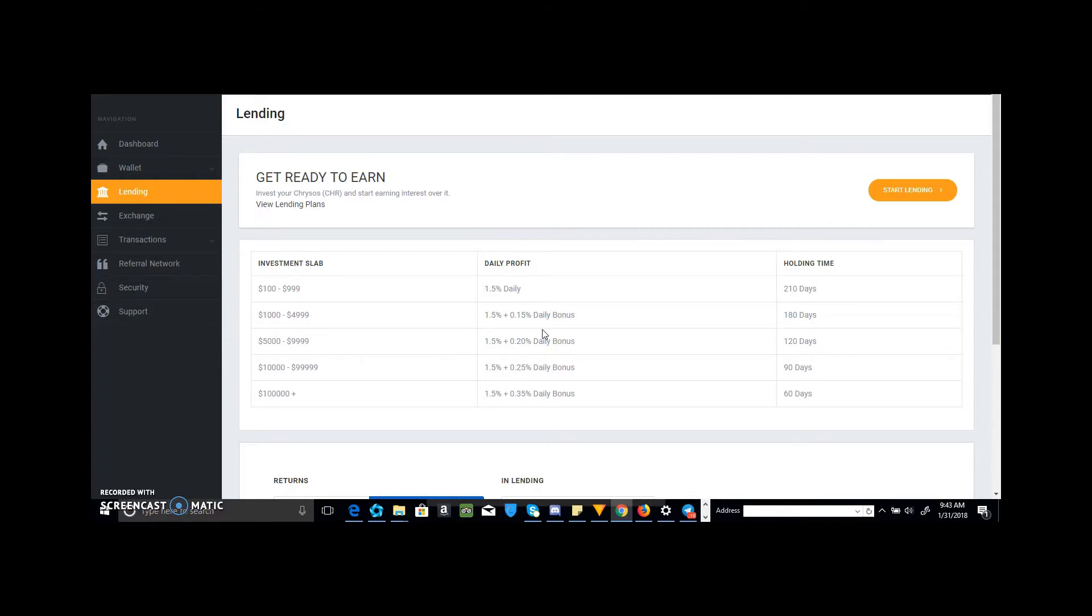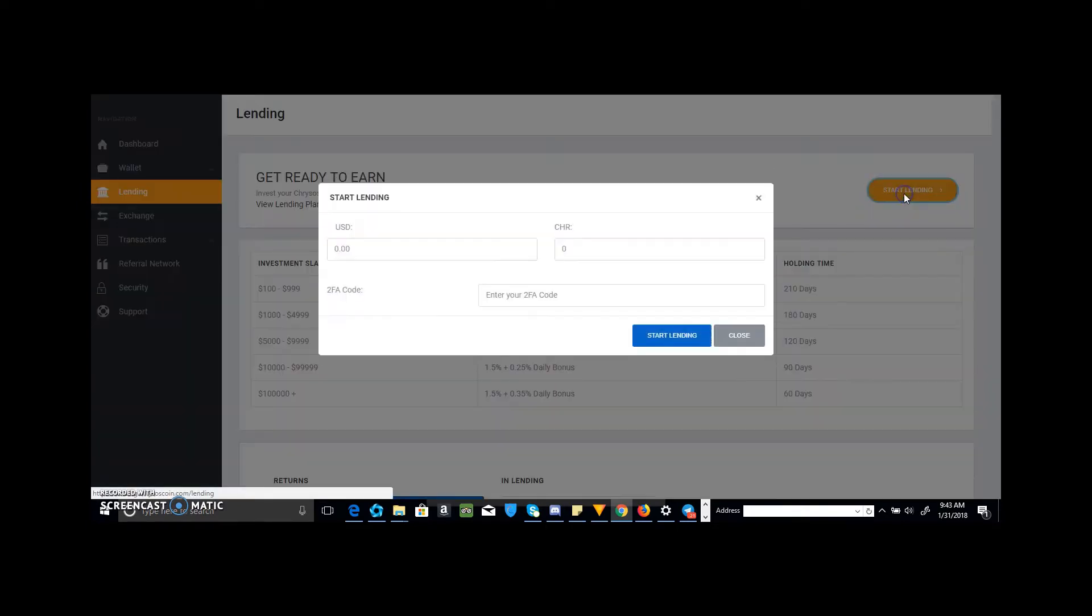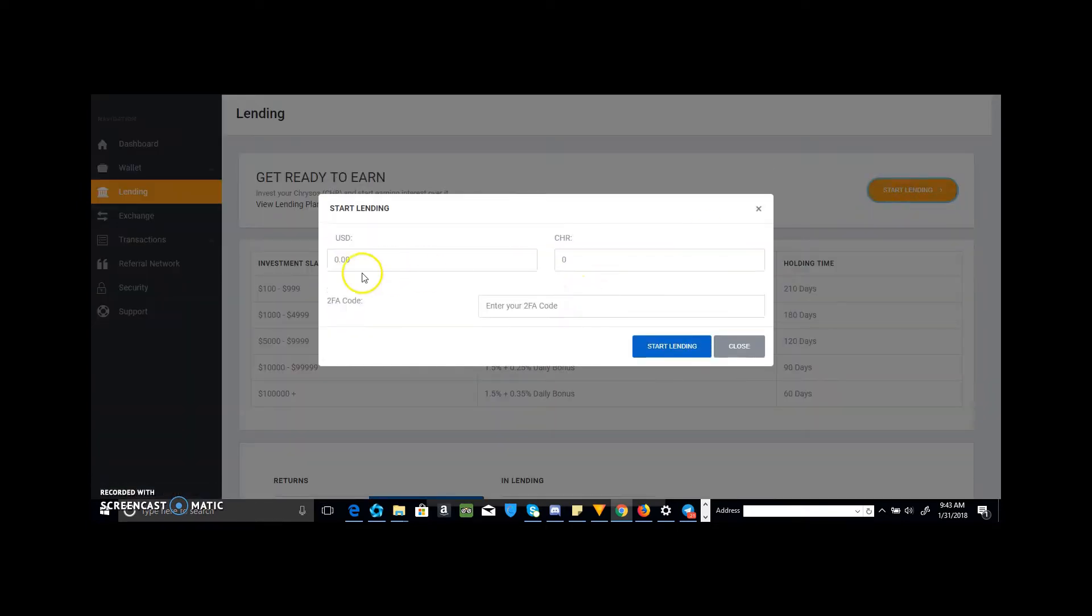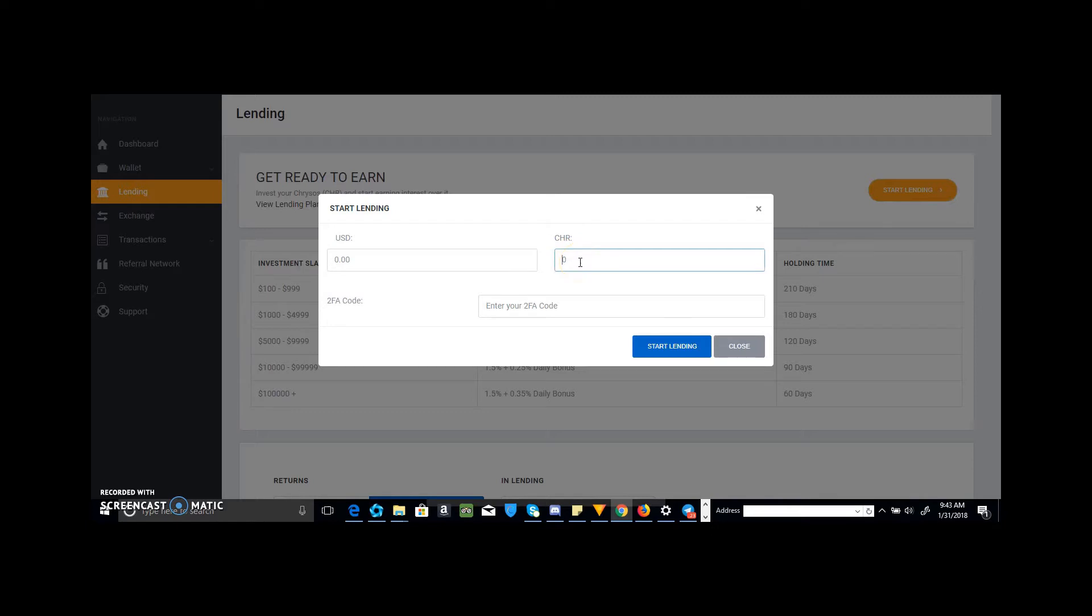And then you just hit Start Lending. This comes up, so you can put in, it'll tell you how many coins. It'll pop up over here automatically, the coins that you have, and then you go to your calculator and see how much that equates to.